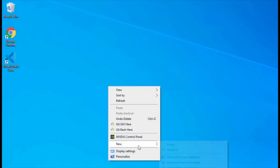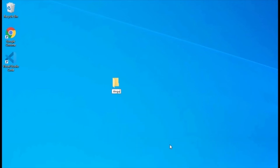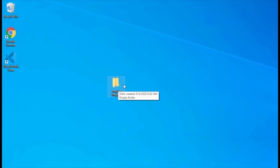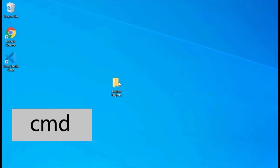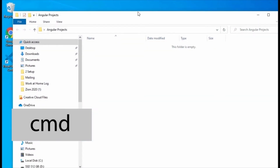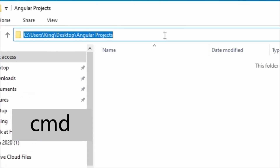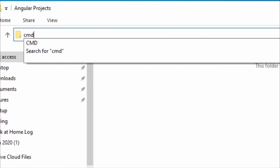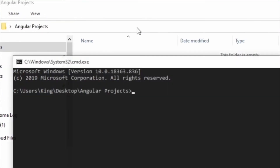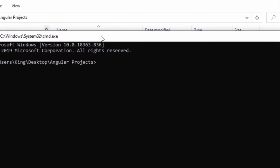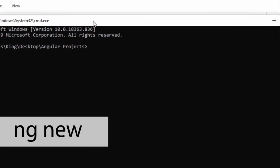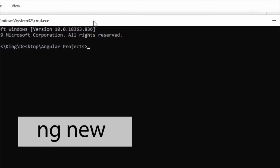Create a folder at a location that is easily accessible. Then open the terminal or command prompt that points to the folder location. On Windows, you can open the command prompt pointing to the folder location by going into the folder, then typing cmd in the file explorer address bar and pressing the enter key. This will automatically open a command prompt at that location. Next, run the Angular CLI command ng new followed by the project name. This will generate our project files.